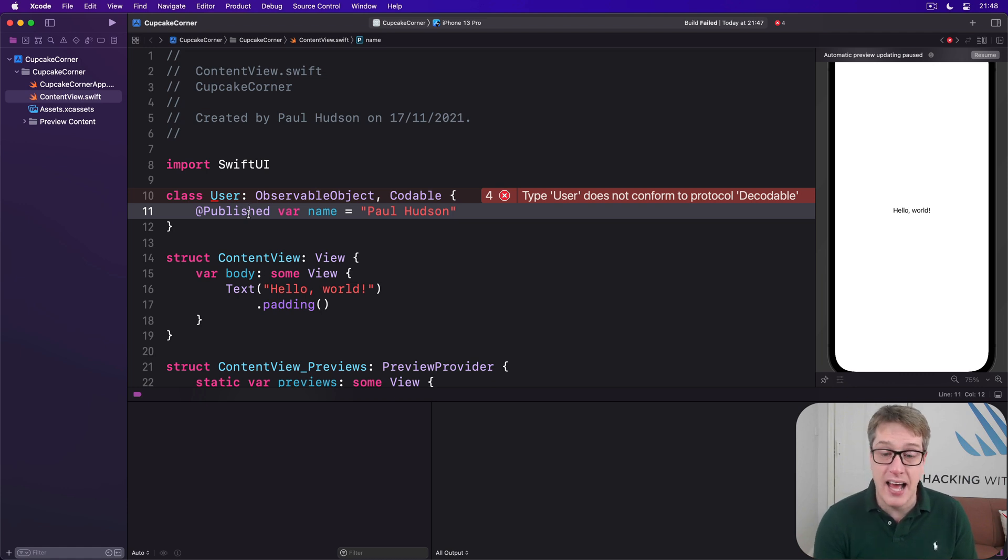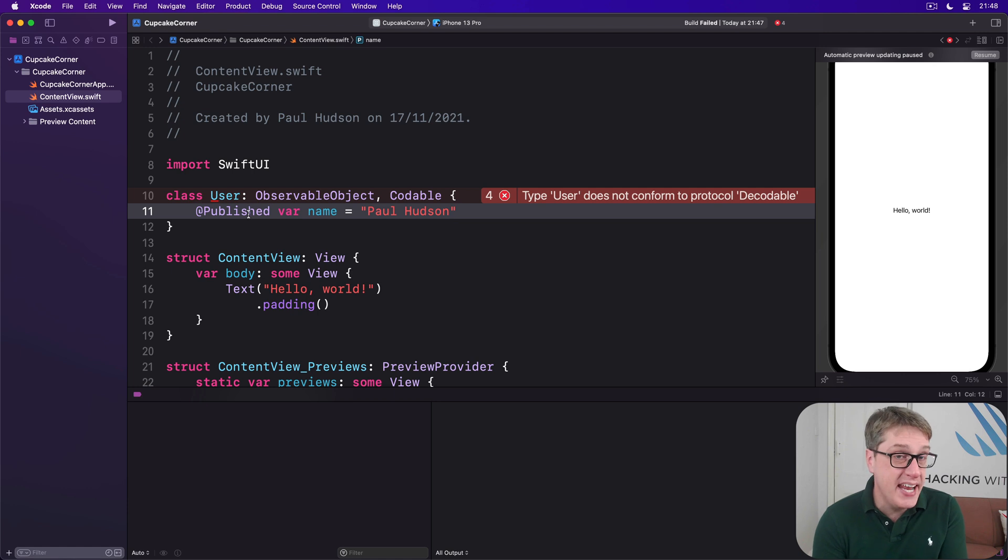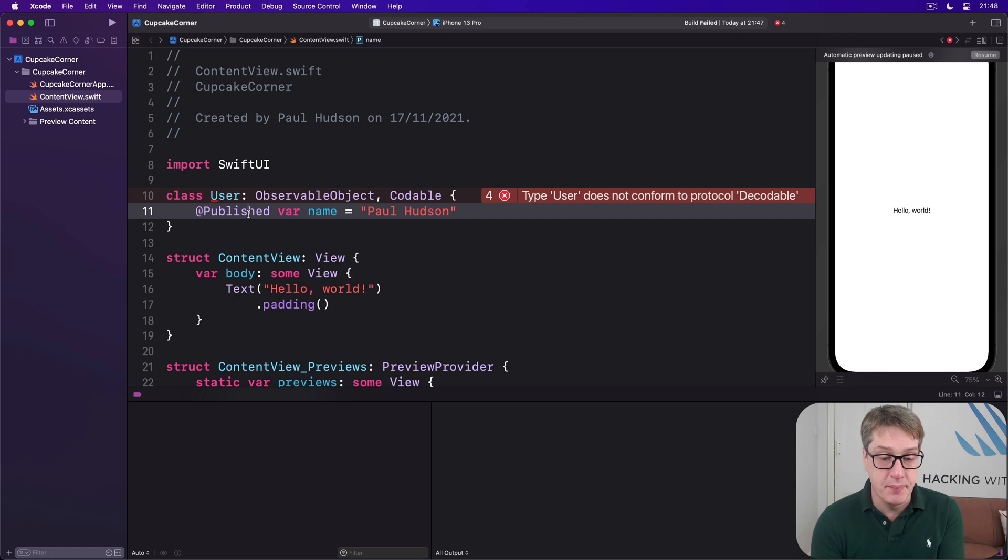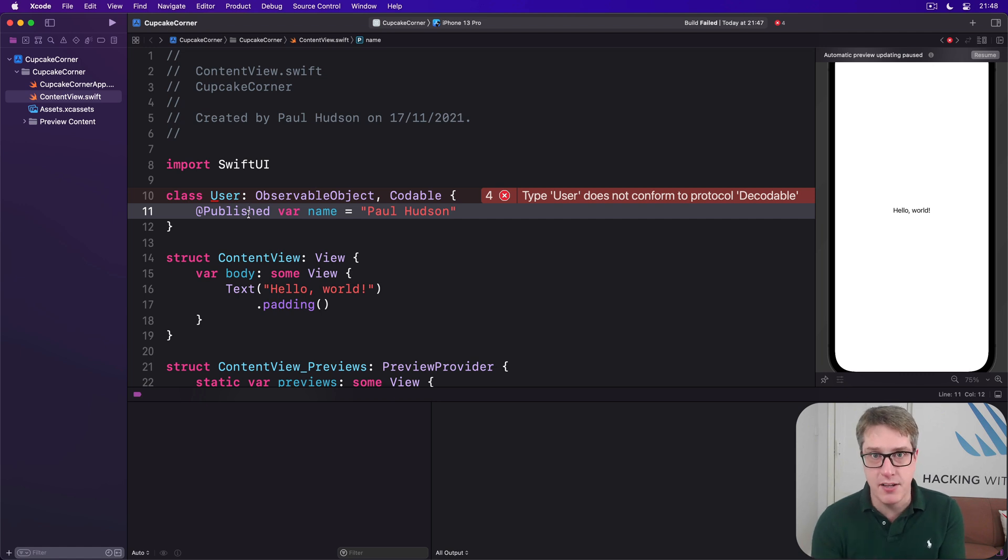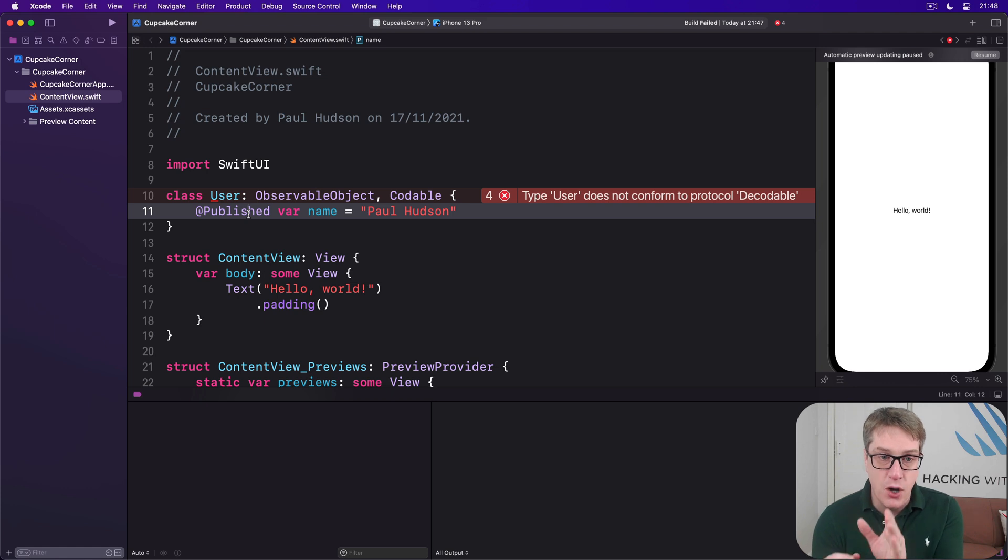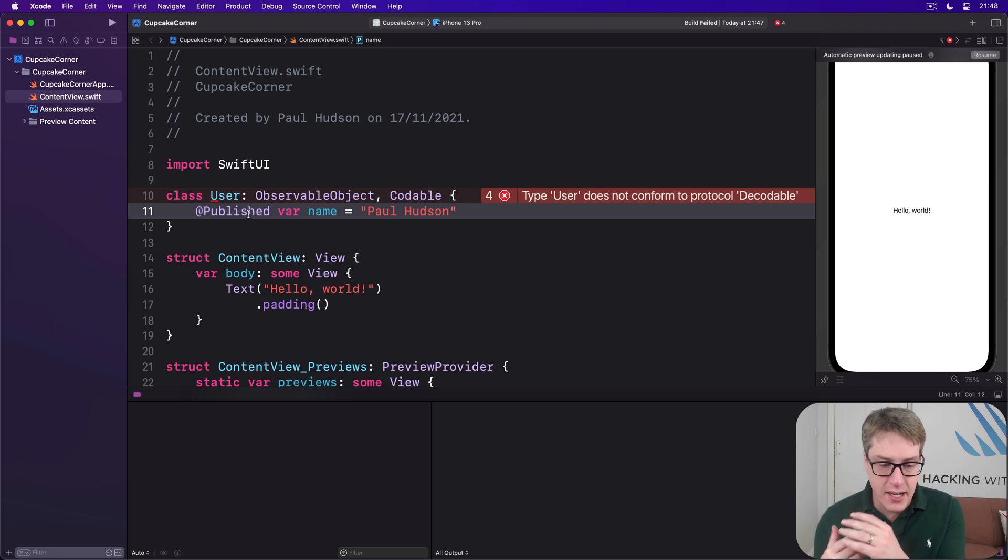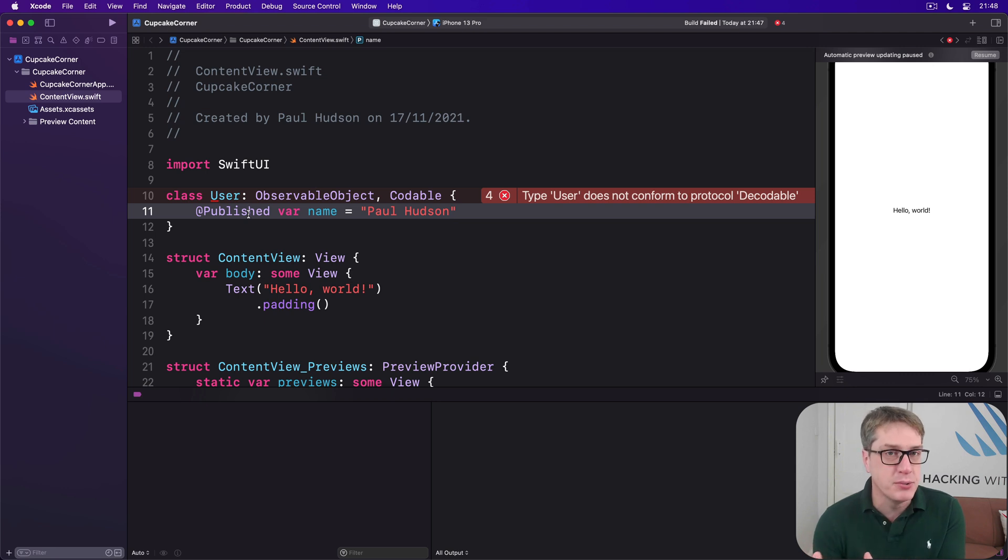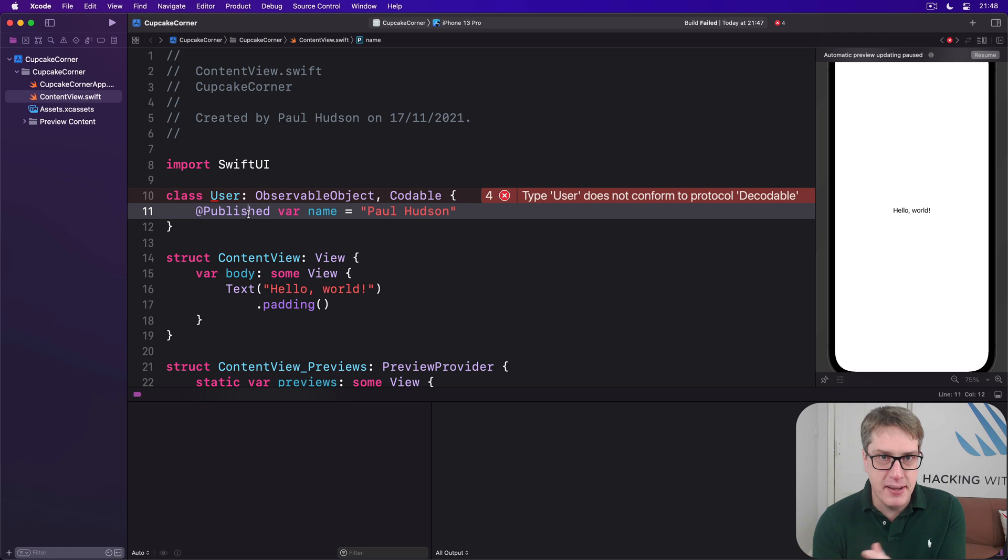Now previously we looked at how to make generic methods that work with any kind of value, and the Published struct uses a similar technique. The whole type itself is generic, meaning you can make an instance of Published with a type attached to it, like Published String or Published Int. But you can't make a Published object by itself without a type.